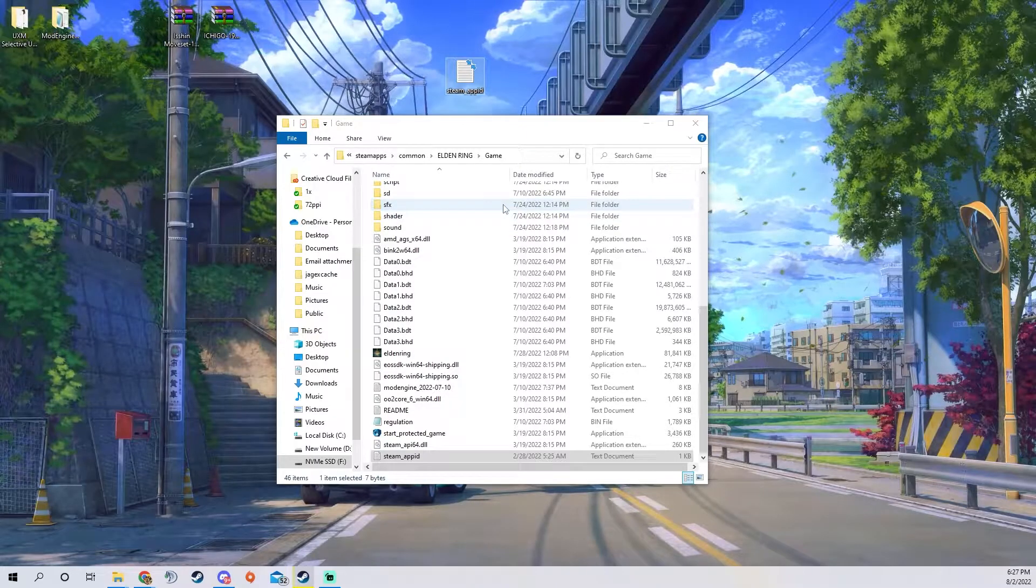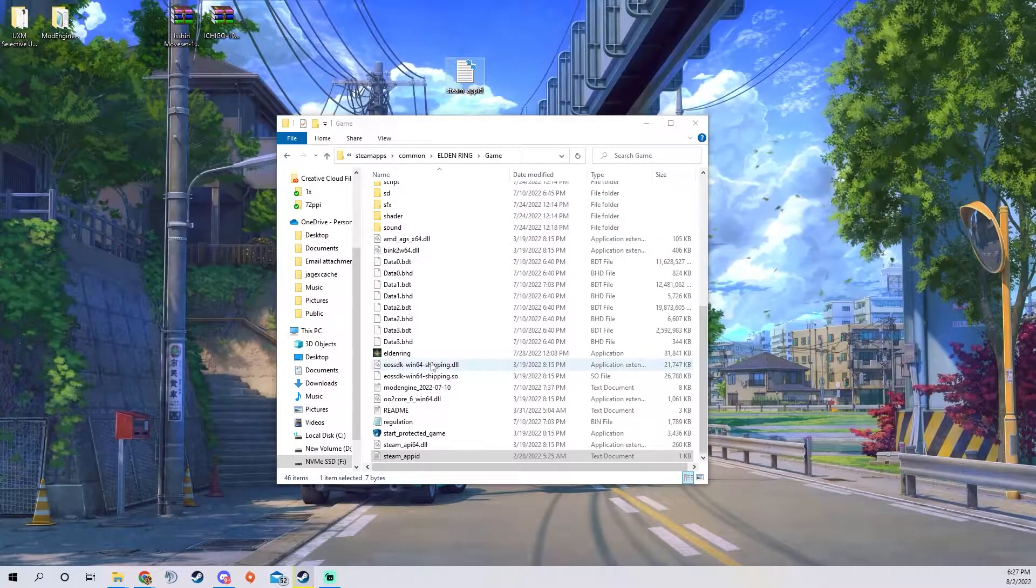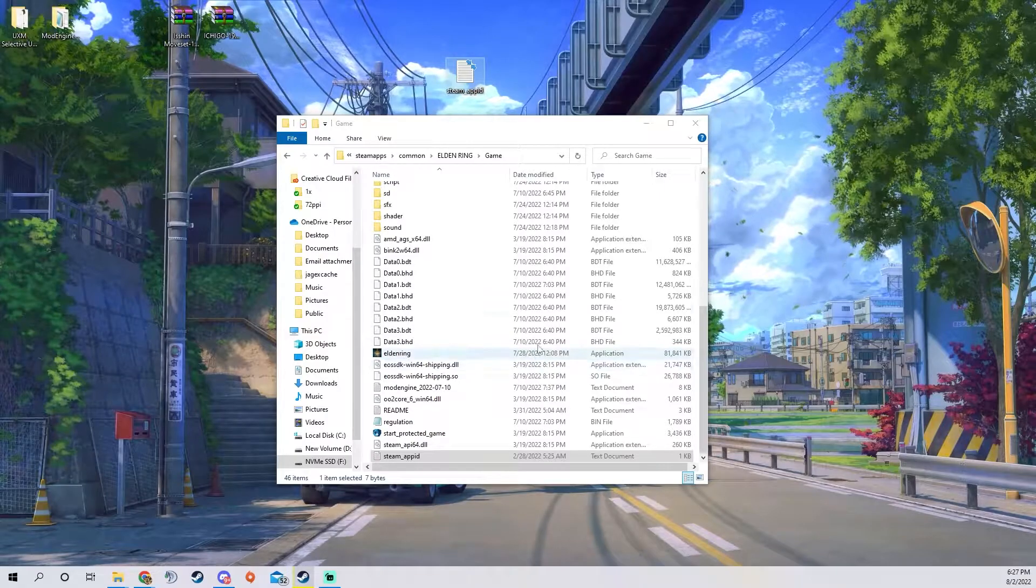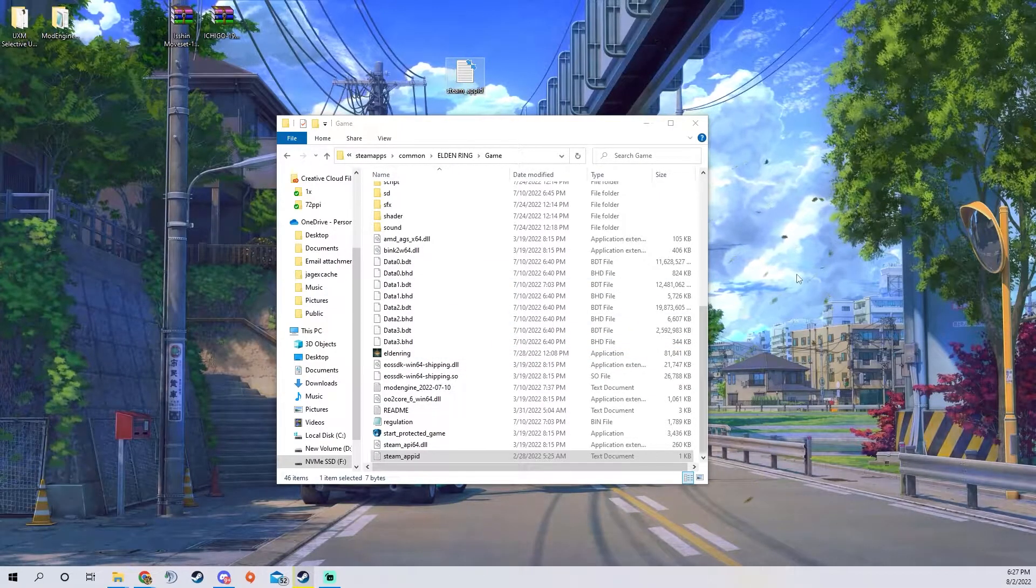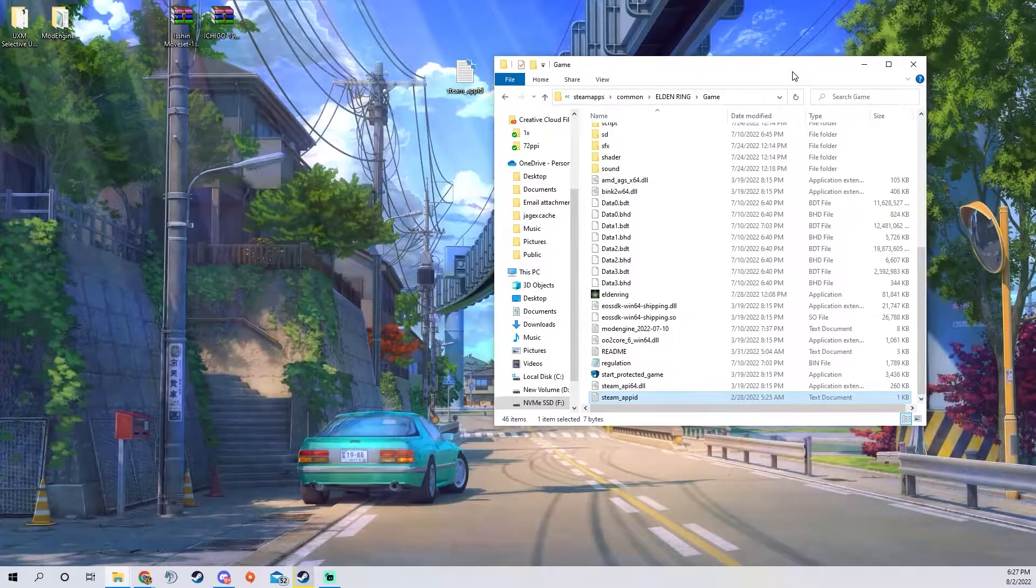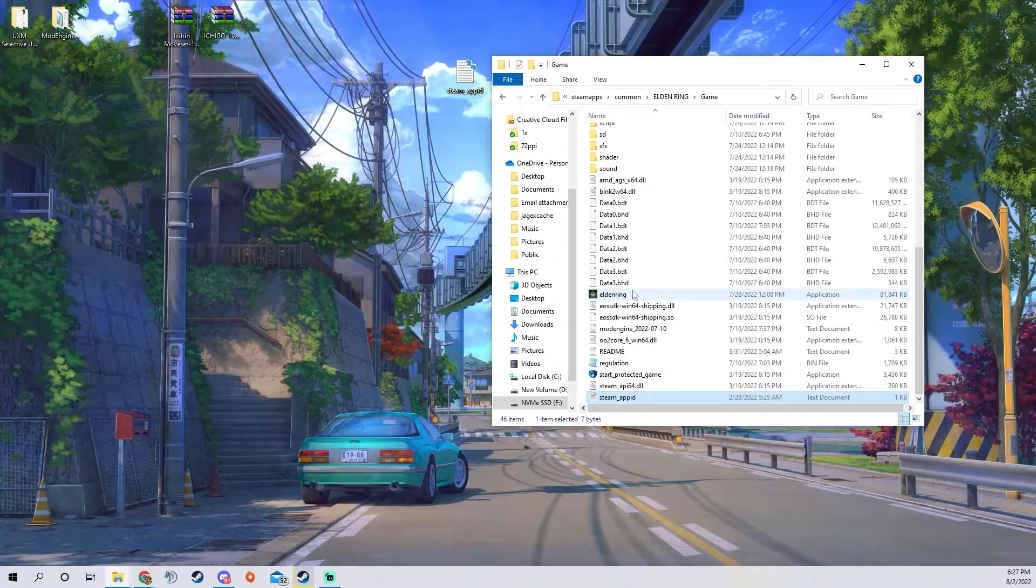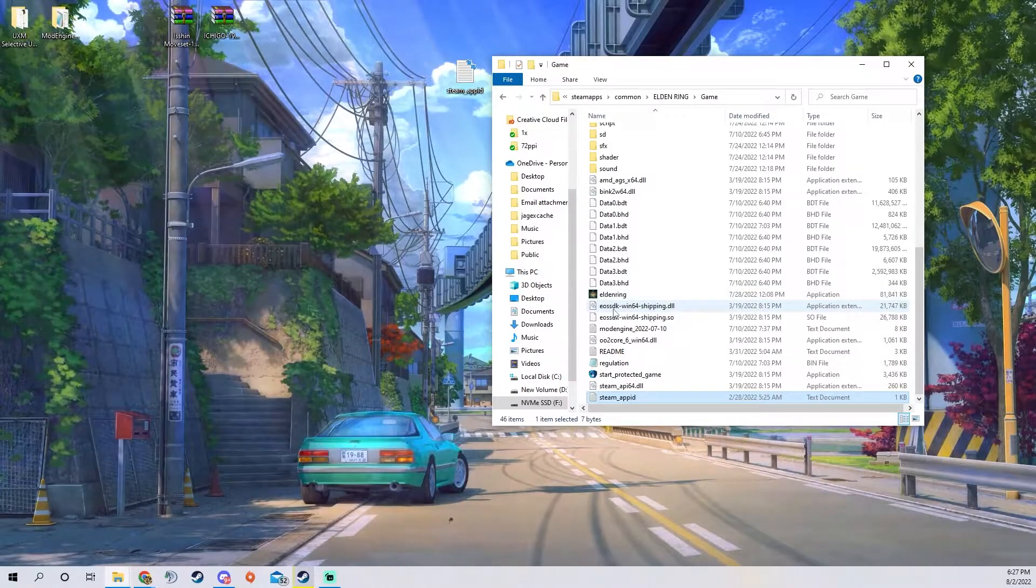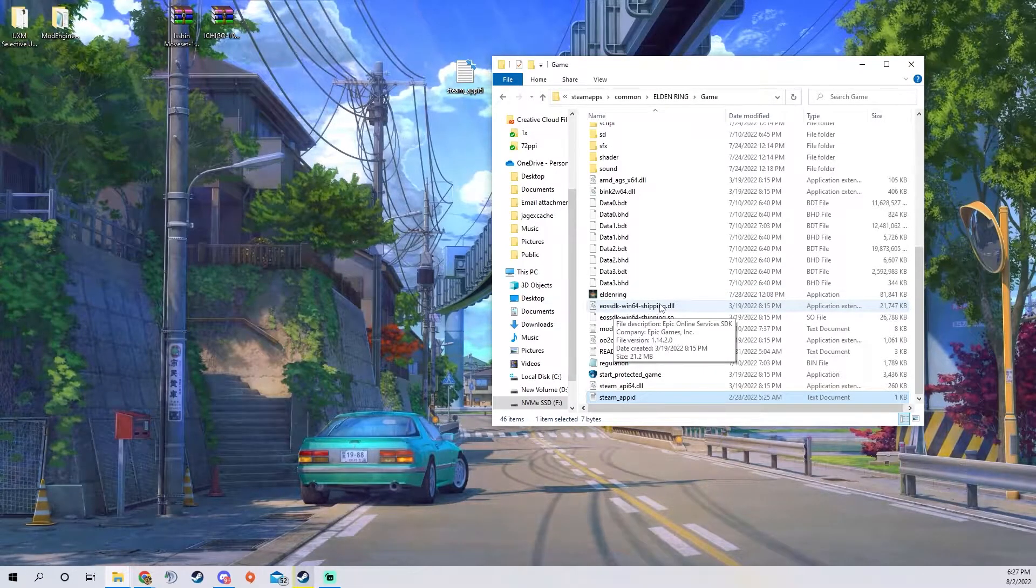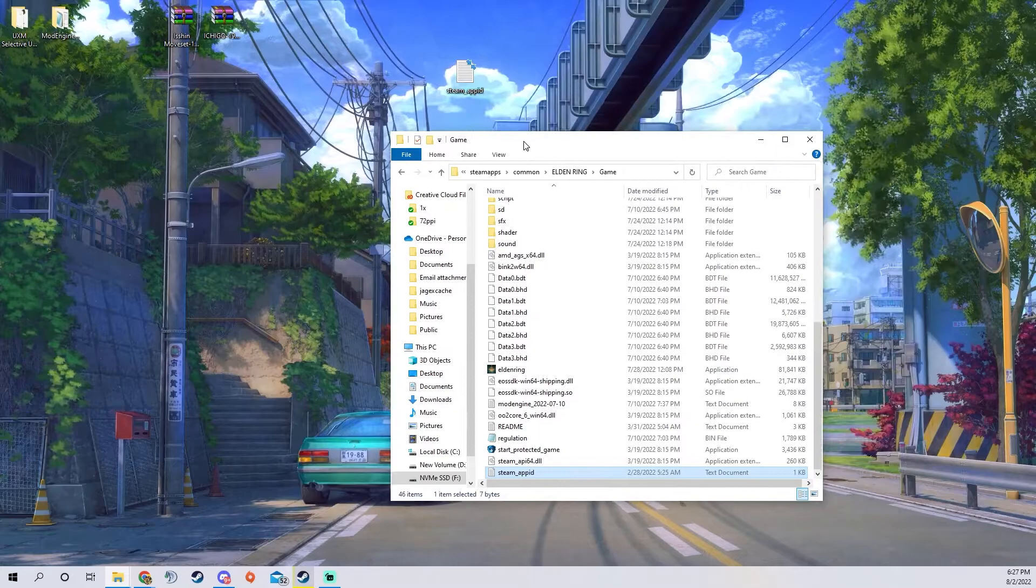That will allow you to start Elden Ring without the anti-cheat, so anytime you're using the mod loader you want to start it from in here and that will bypass the anti-cheat so you don't get banned for using mods, but you can't play online so that's the trade-off.